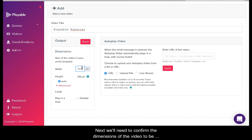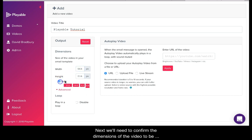Next we'll need to confirm the dimensions of the video to be displayed in our template. These will be the size of the image we are replacing in our template.